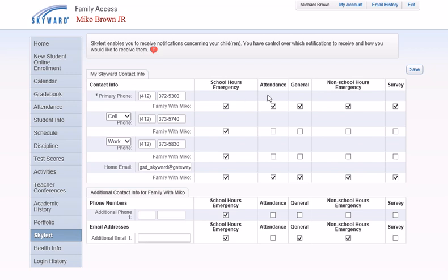Attendance is used when a student is not present as of a specific time during a school day. General is used for general announcements and reminders, which replaces printing and mailing flyers.